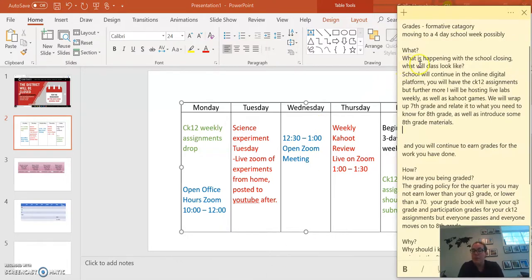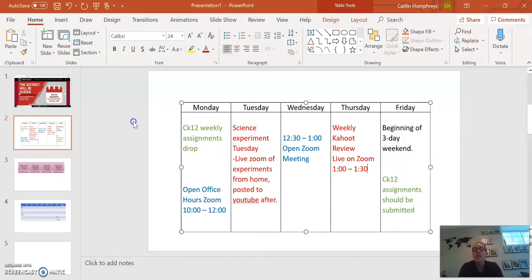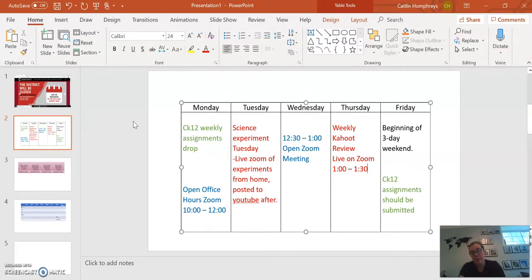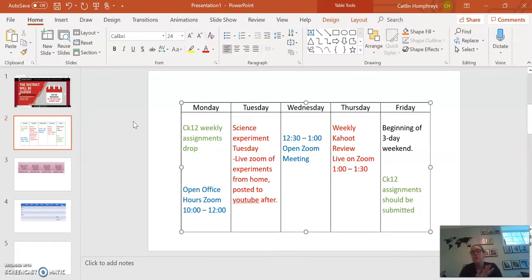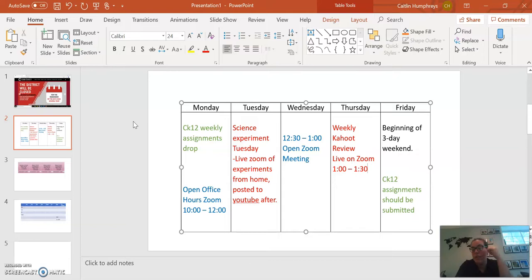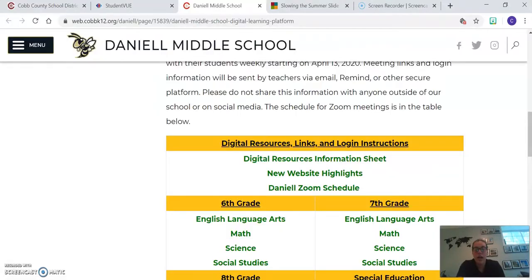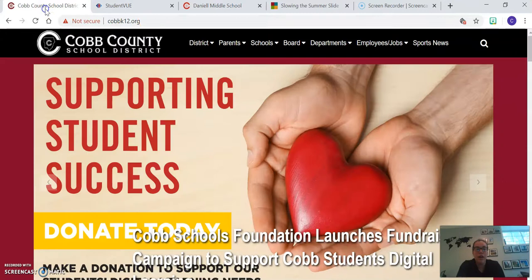So that's what school is going to look like. We'll continue to host the live labs and the Kahoot. So the content that you'll be learning during those times, Monday through Thursday, that'll be posted on Friday. We are going to wrap up seventh grade. We're going to teach you about classification. And then I would like to, at the end of this, do a full unit review so that you can see what's going to come back to you in ninth grade.